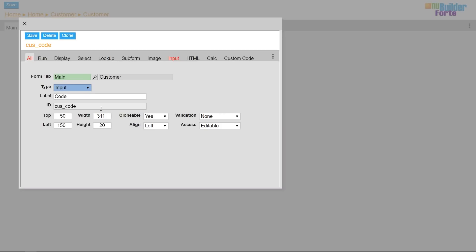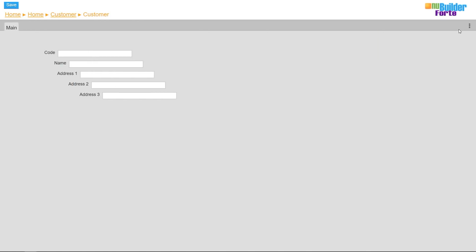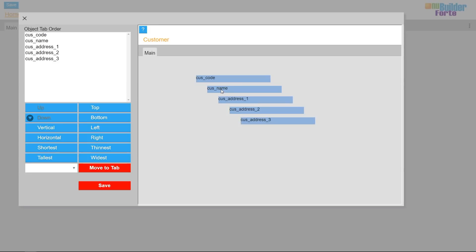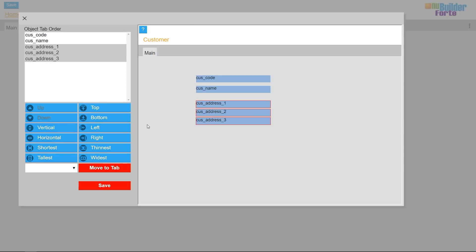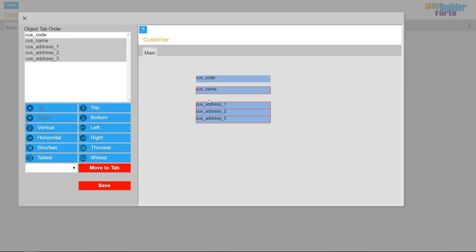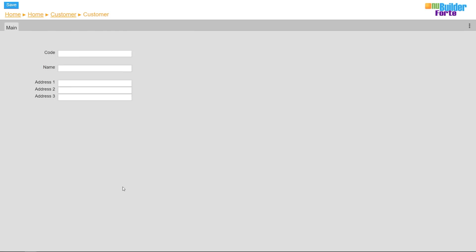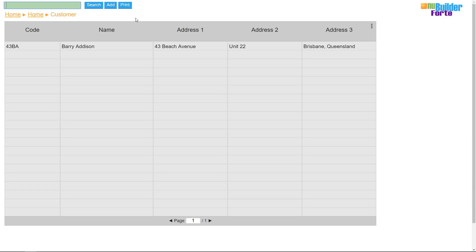Now I'll resize and align individual objects, and I'll also adjust and rearrange objects together.